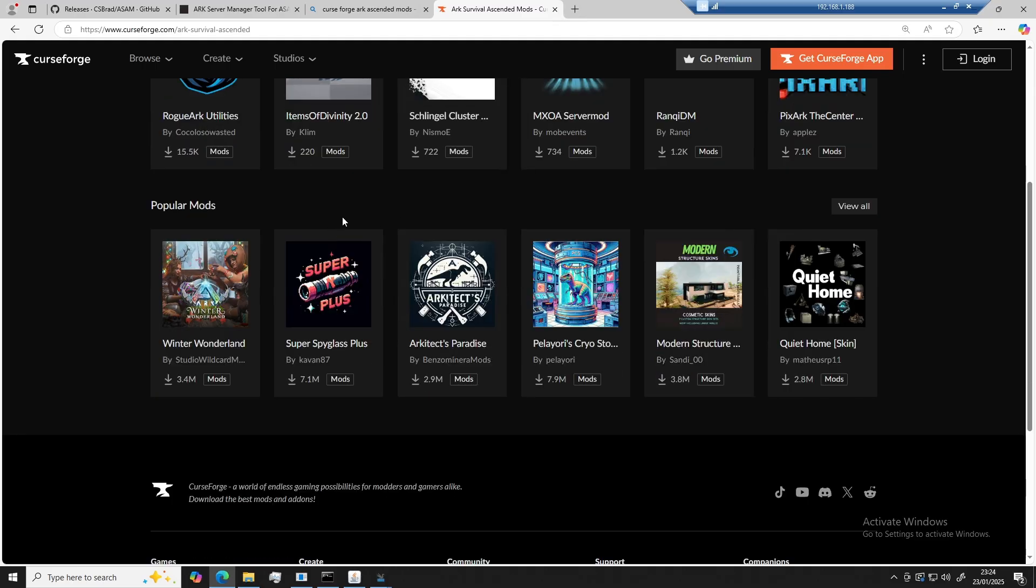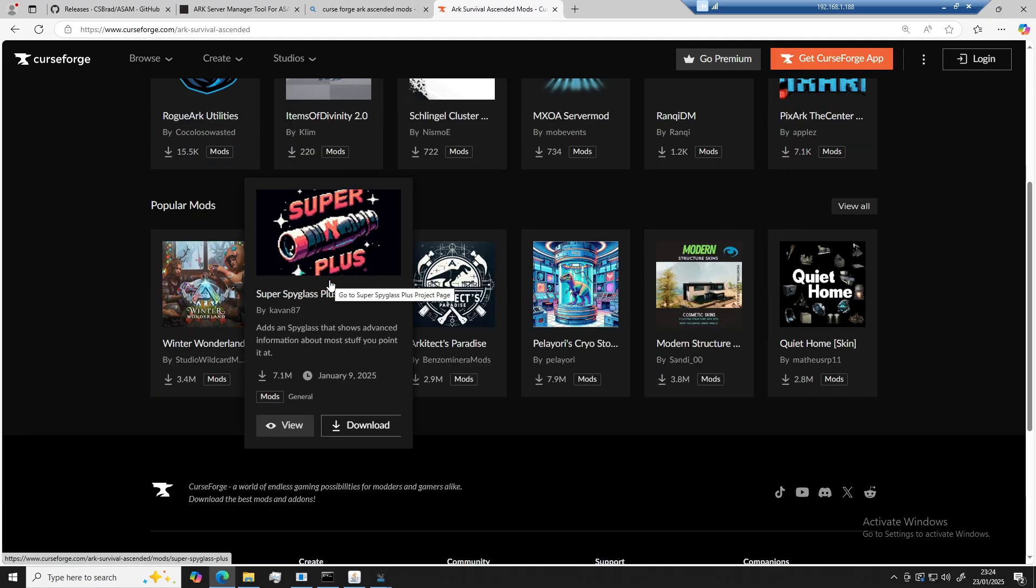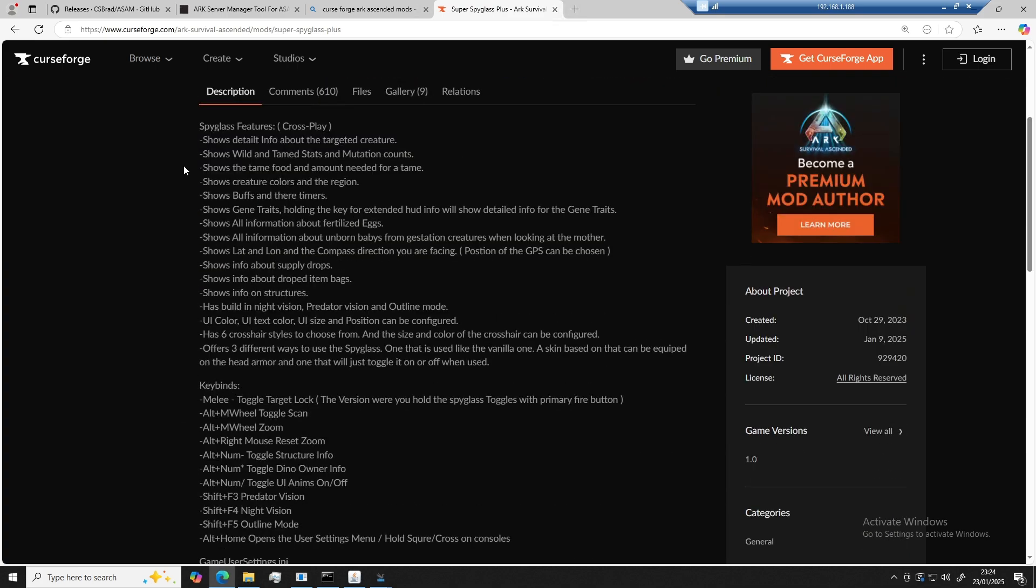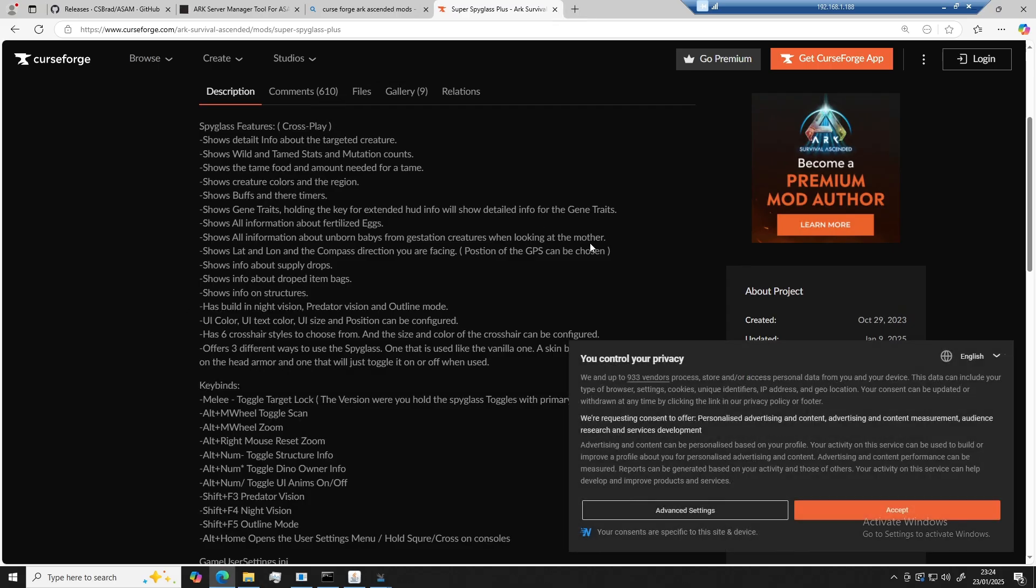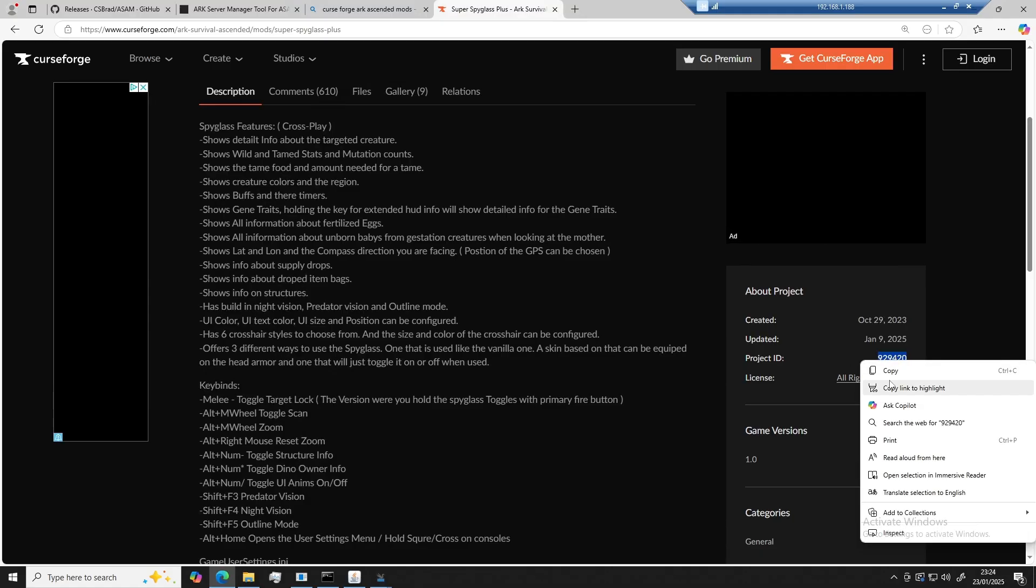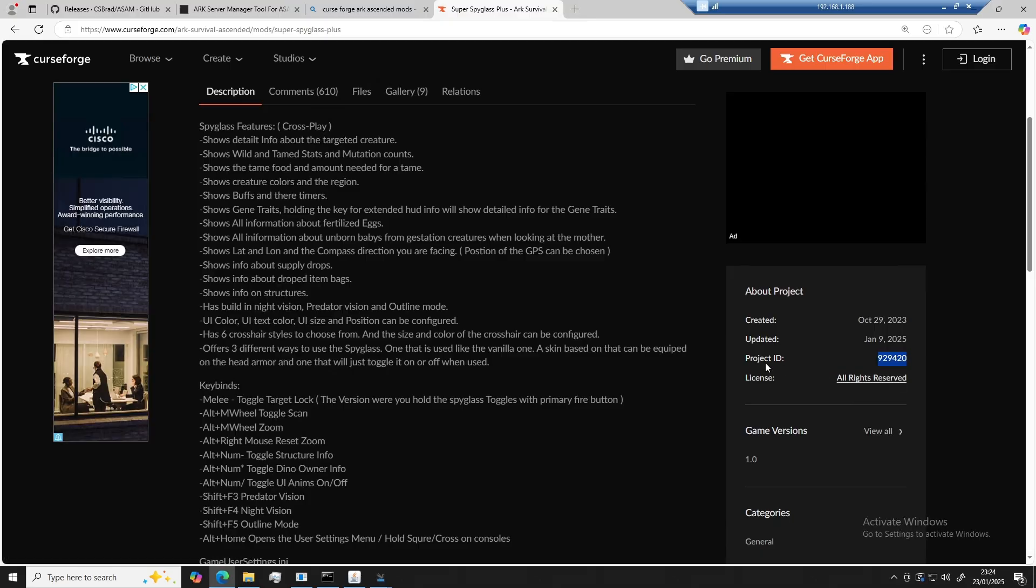For the purpose of this video, I'm only going to be installing one mod, and it will be this one right here. So to get the mod ID, all you're going to need to do is scroll down a little bit. Get the cookies out of the way for starters. We're going to scroll down a little bit and find the project ID. You can go ahead and copy that.